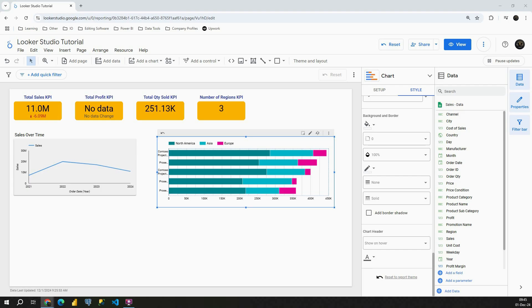Hey, welcome back. In today's video we're going to continue working with charts in Looker Studio, and in this video you will be able to see how to create pie chart.